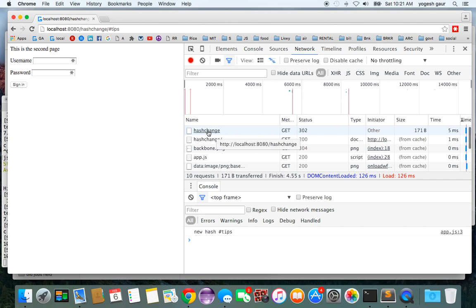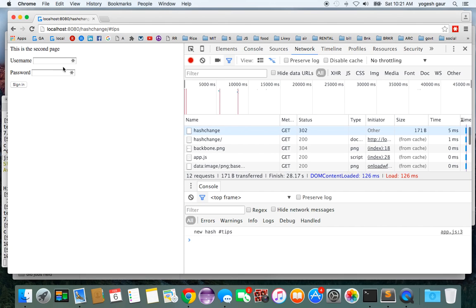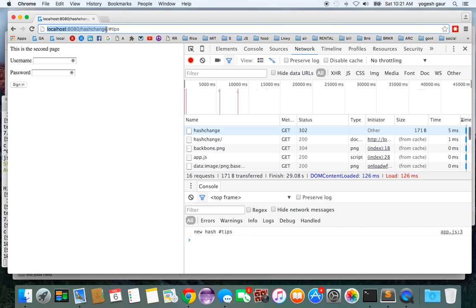You would notice that when it connects to the server, it's still only trying to get the main URL which is before the hash. This is actually a technique that is used in a lot of single page apps, and you can actually use it for yourself.